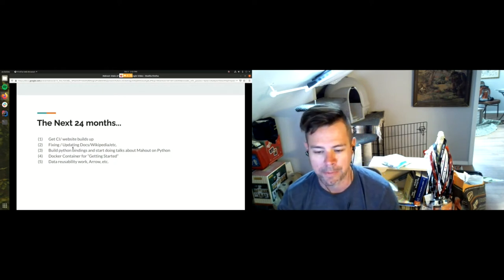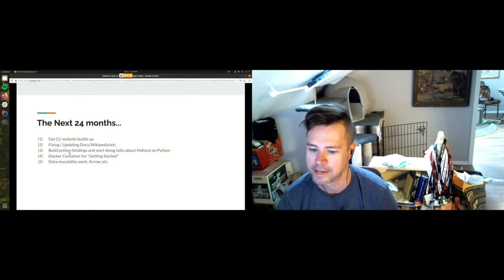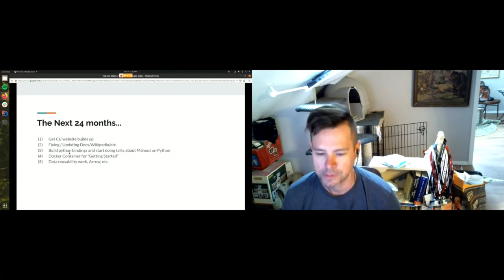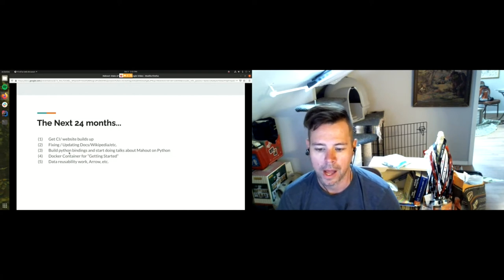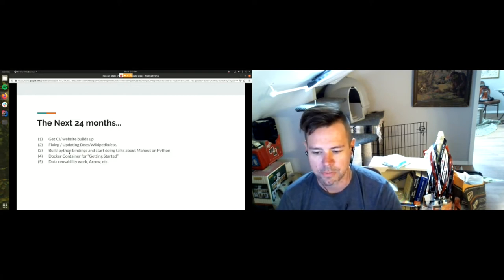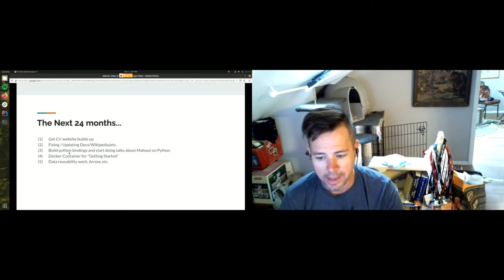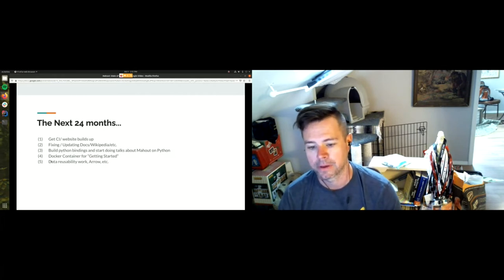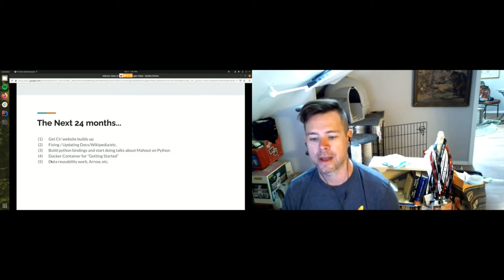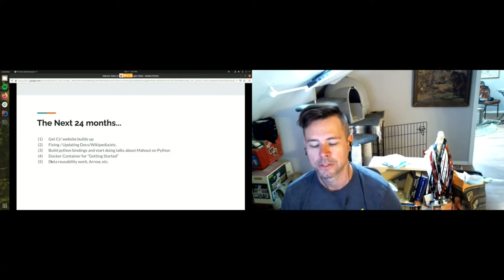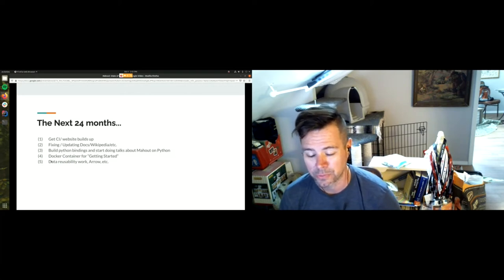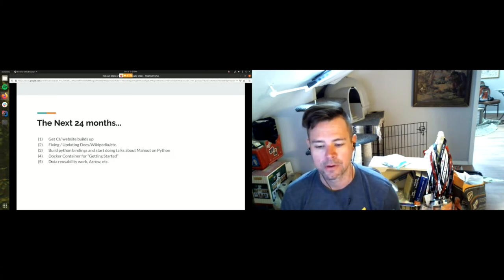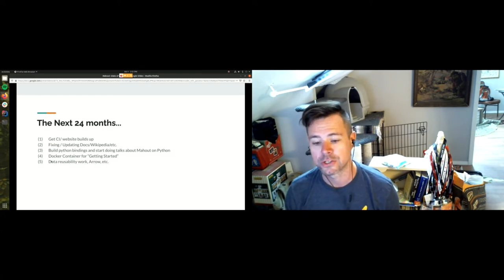We'd be able to pass work over to Python to visualize it, and even better, as we get Python bindings, we'll probably do some sneak peeks in the container — here are some cells that show how that works, let us know what you think. Data reusability work, Arrow, et cetera — these are things we've been talking about for a long time. If you know Arrow and you're interested, jump on the mailing list. We have a released product now and we've gotten over that major hump that jammed us up for the last 12 to 24 months. Now's the time — whatever cool thing you want to work on, we can start doing that now.